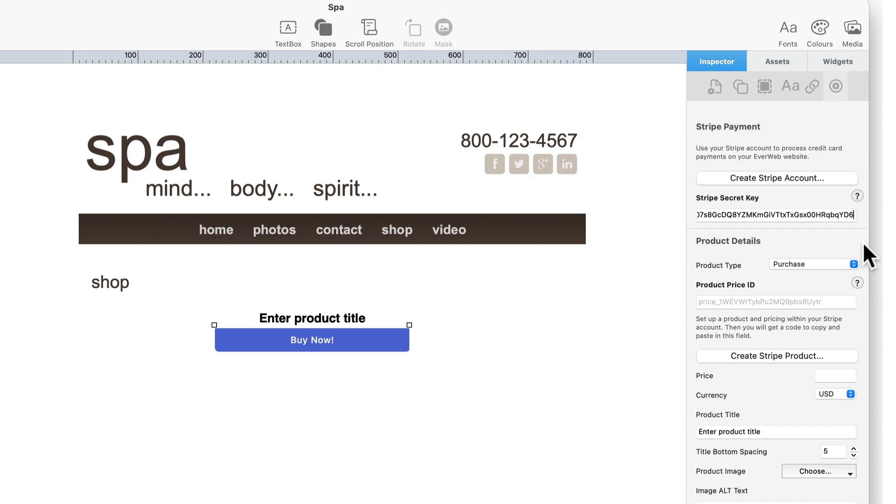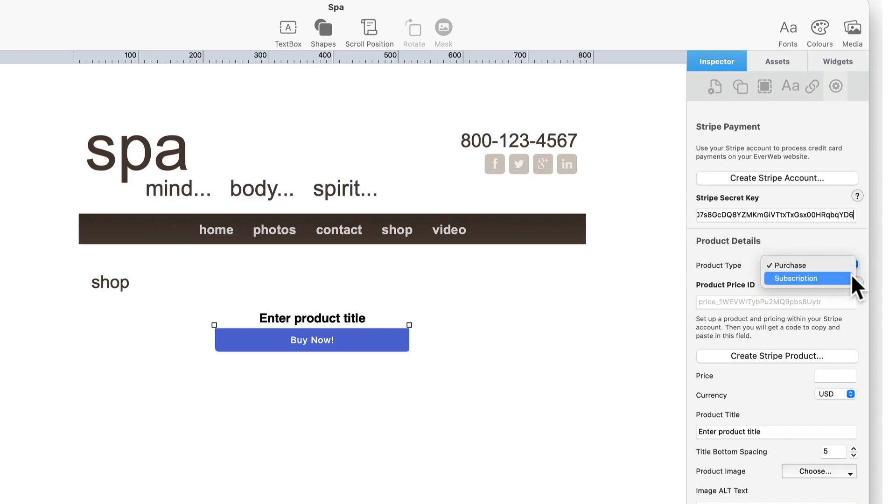To access these in the widget first select the product type that you want to use for the product or subscription that you are adding. There are two choices: purchase or subscription.